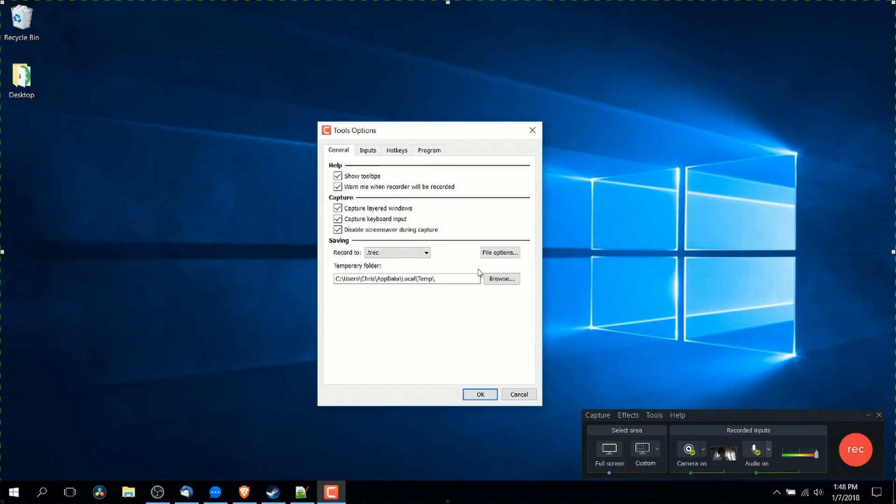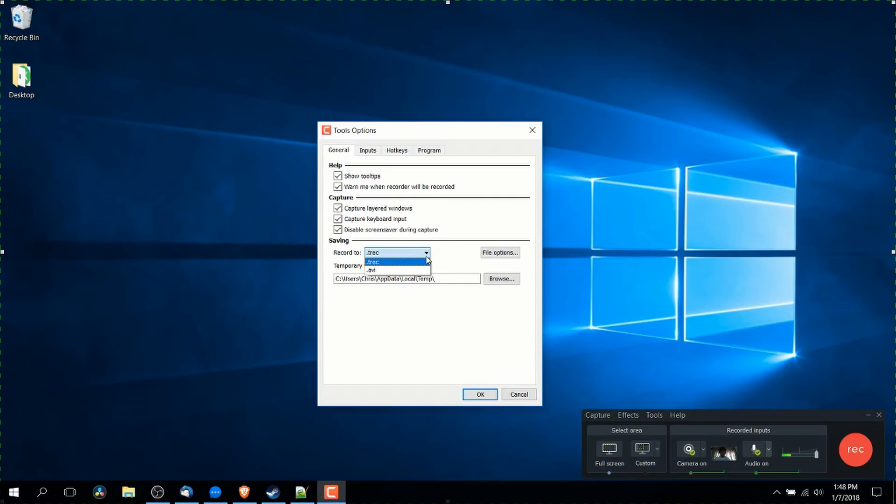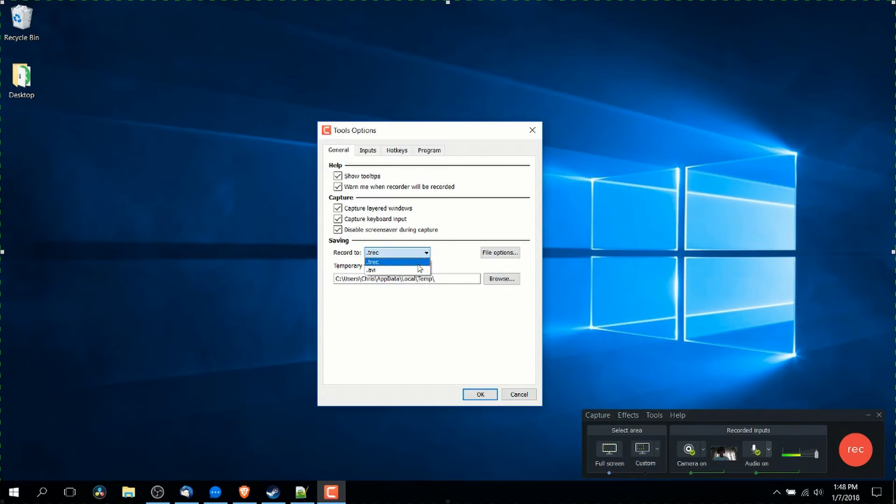The last thing we'll cover is on the general tab here for the options. It saves to a .trec video format by default. If you plan on editing in an editor that's not actually Camtasia, you may want to change this from .trec to .avi, a more standard format that may have better compatibility with other video editors. But if you're going to use Camtasia to edit it anyway, .trec is perfectly fine.